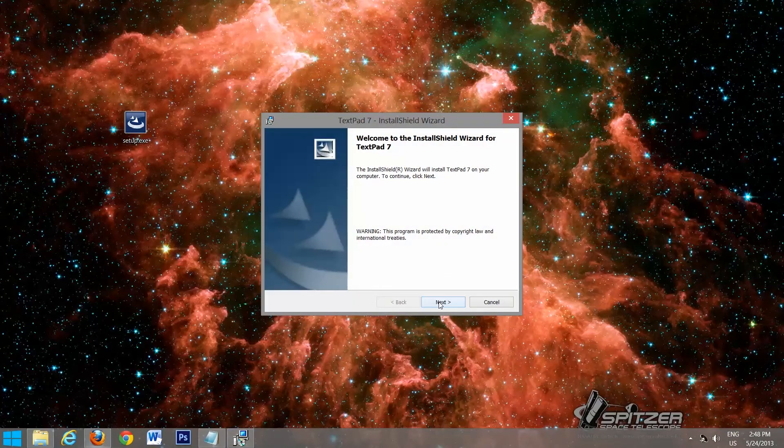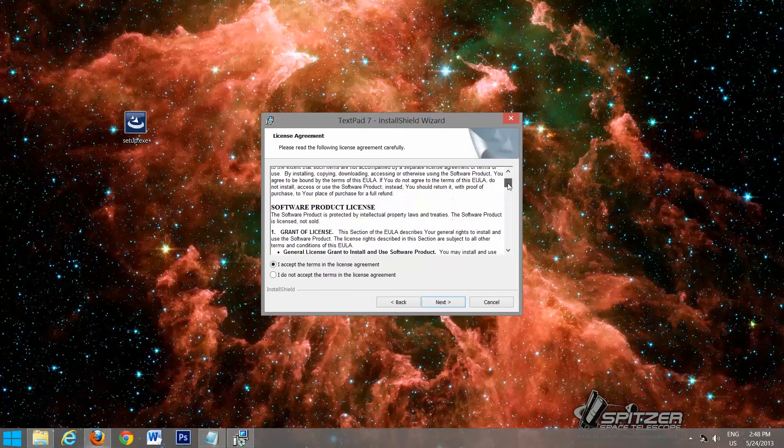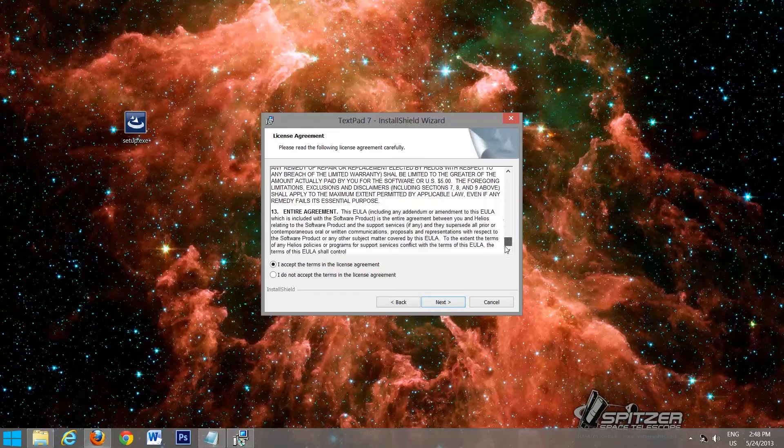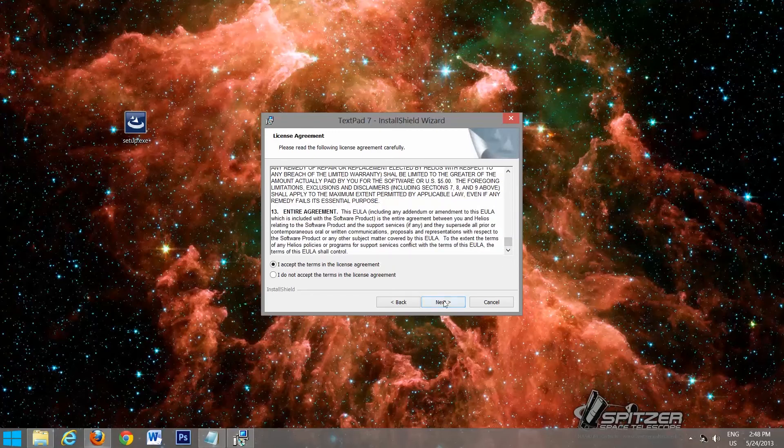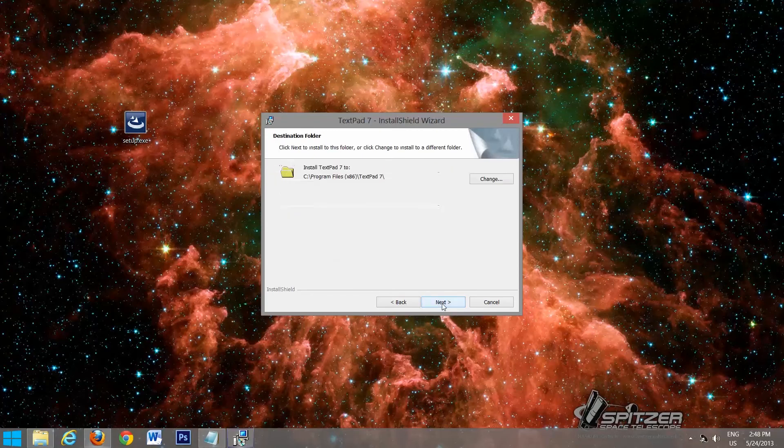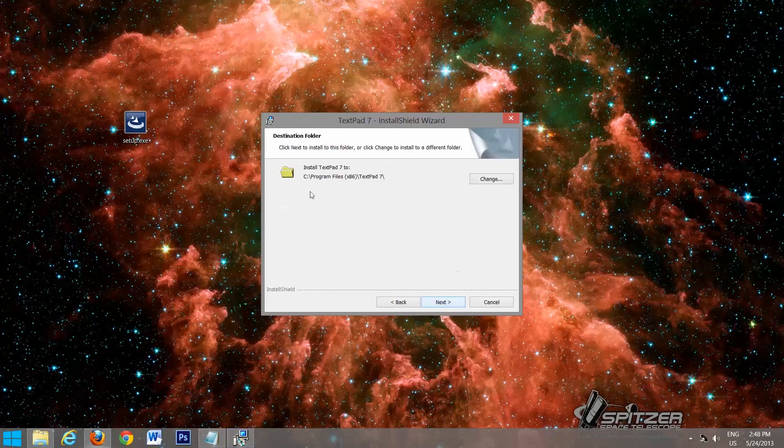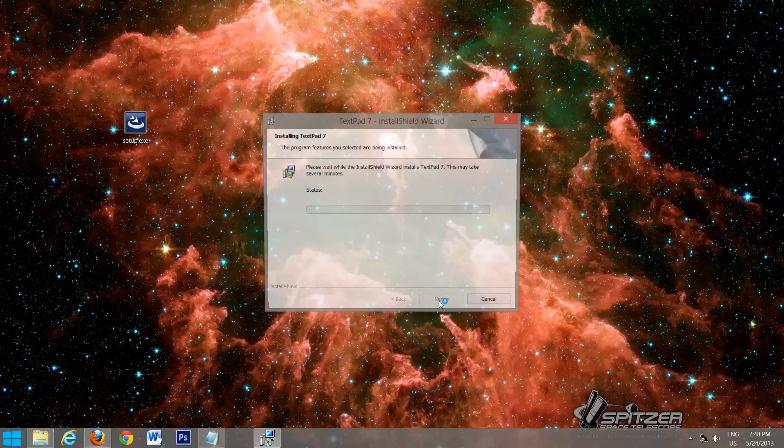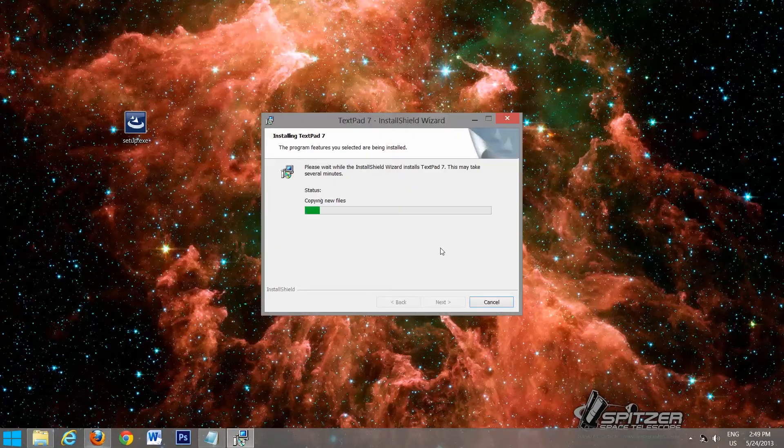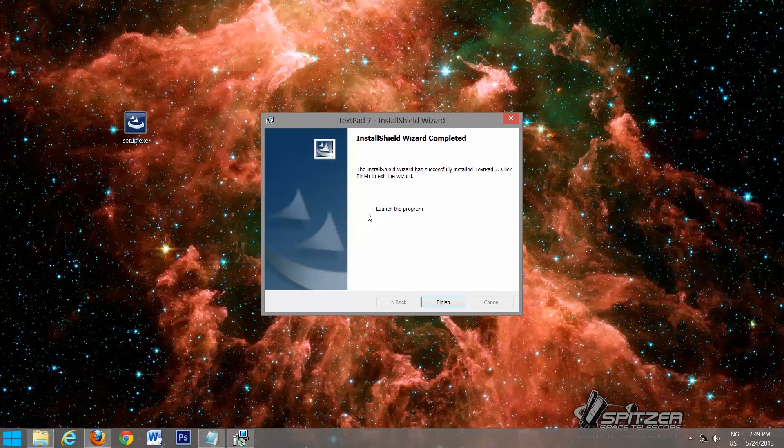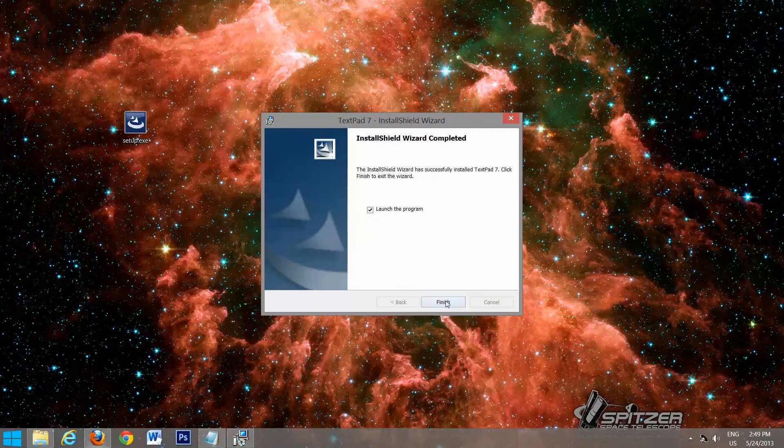We'll go next, accept the license agreement. You should probably read through it, wherever you want to install it. If you want to change that, you can. And install. Maybe prompted to allow access, select yes. And we'll launch the program and finish.